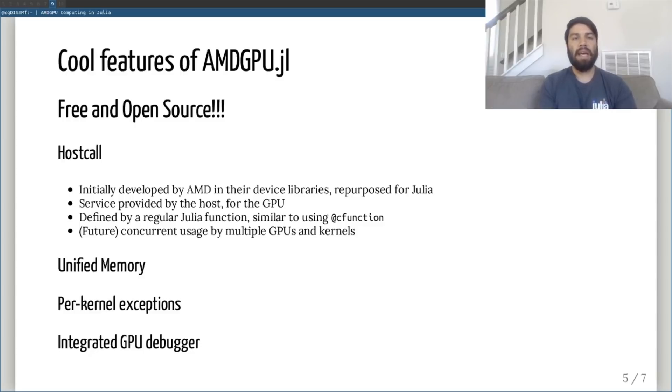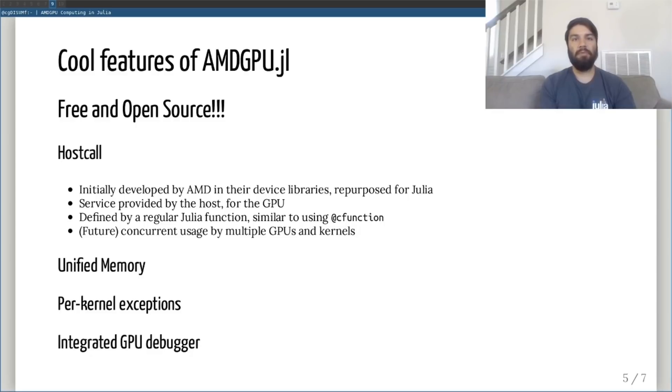As an example of this, a feature unique to amdgpu.jl is the host call. Host call is a feature that was inspired by an implementation of the same name from AMD's device libraries, and it proved to be more generic and therefore more powerful for the end user and Julia developer.